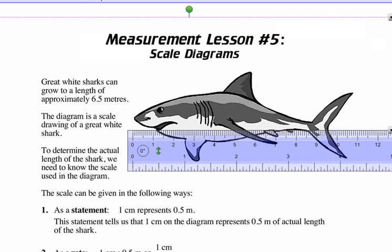Lesson five is we're going to go over scale diagrams. I'm going to review the rate, ratio, and unit rate.